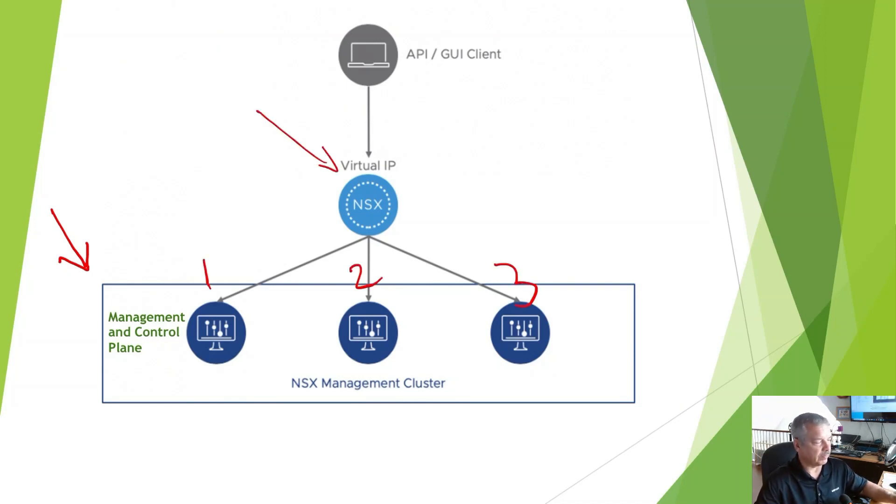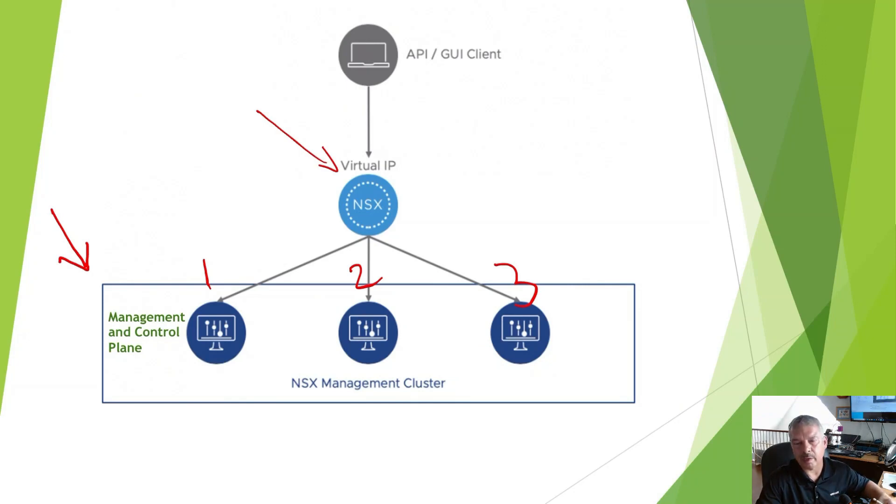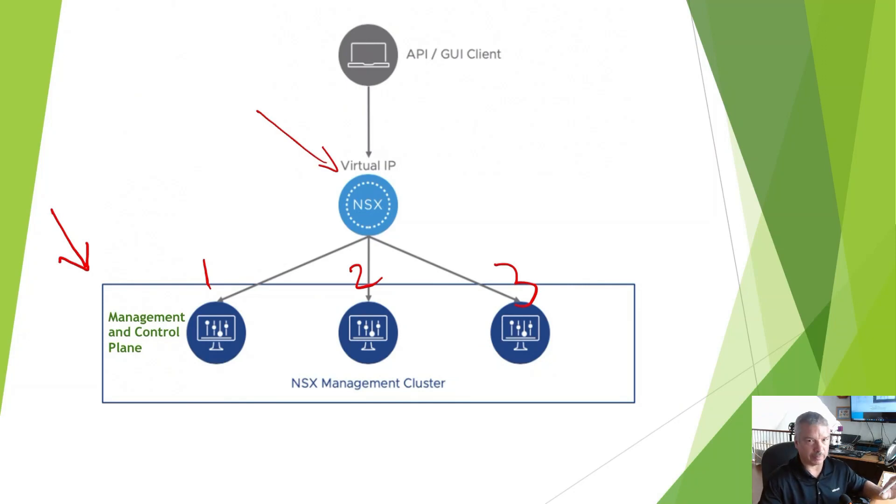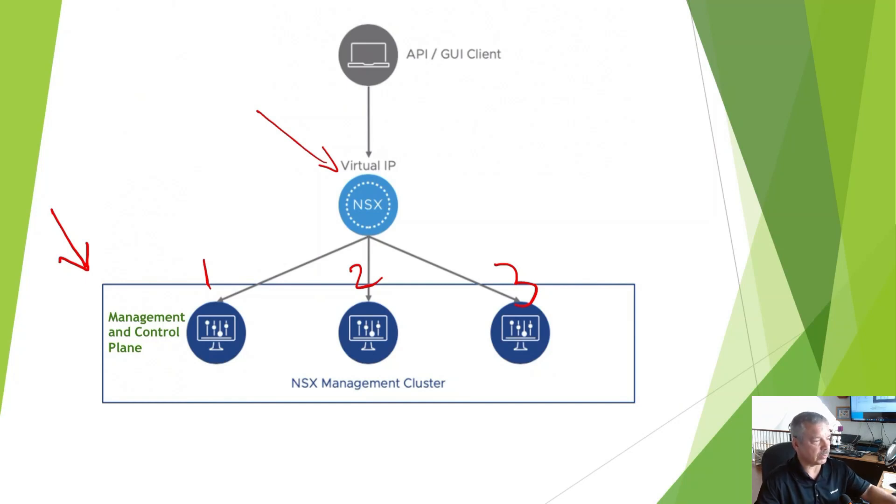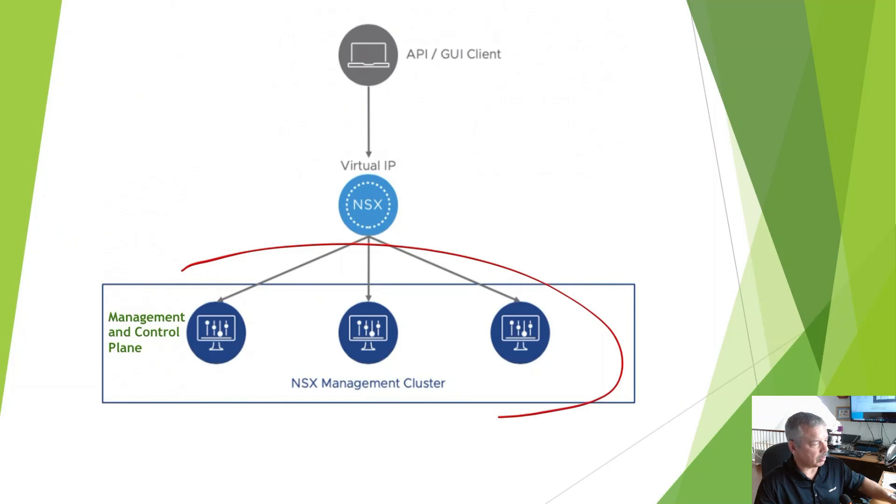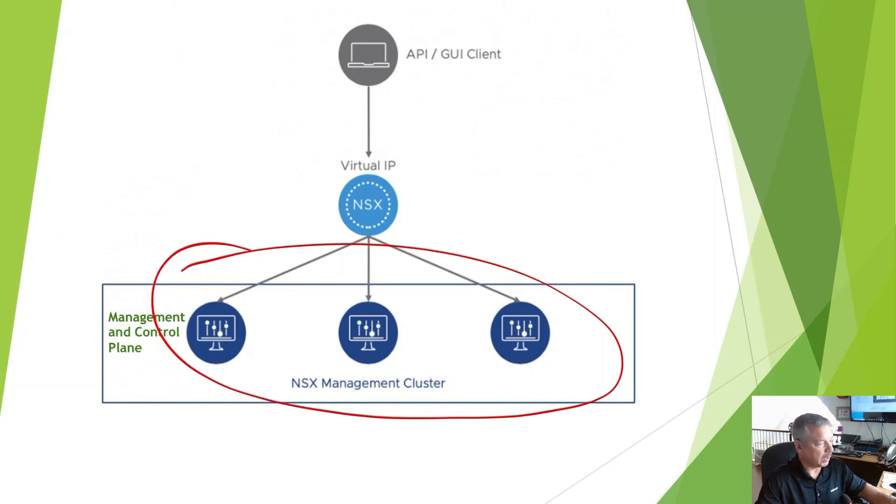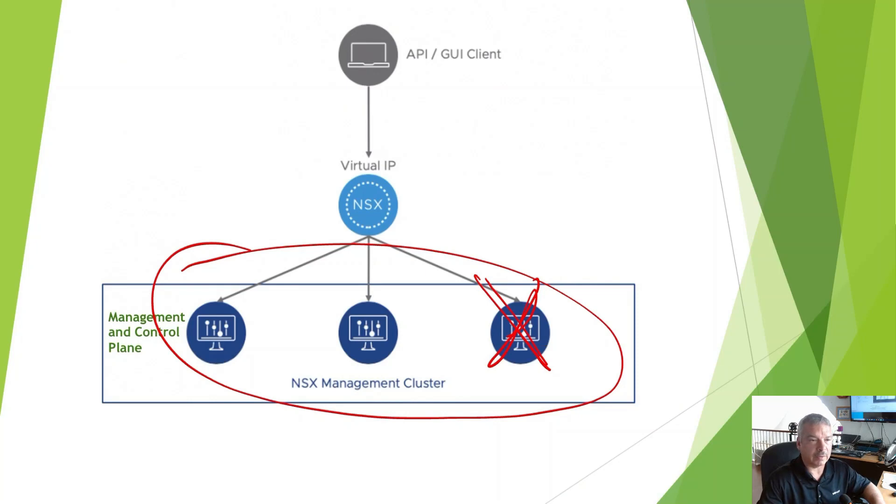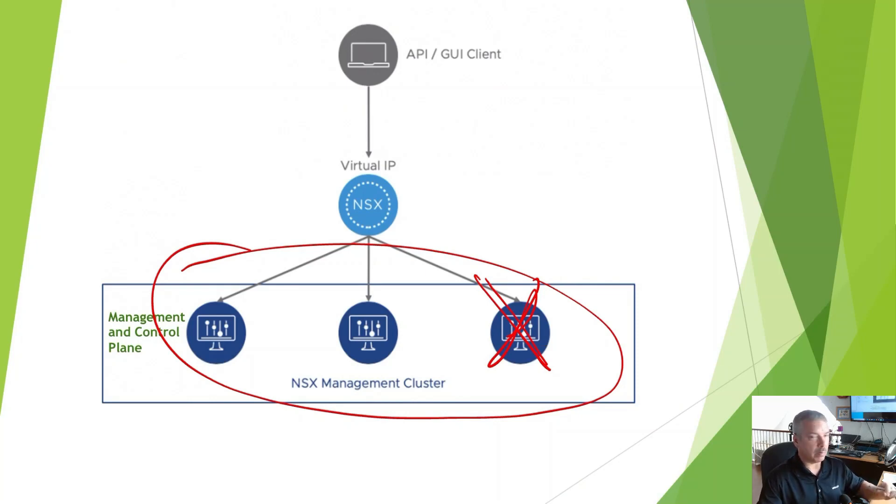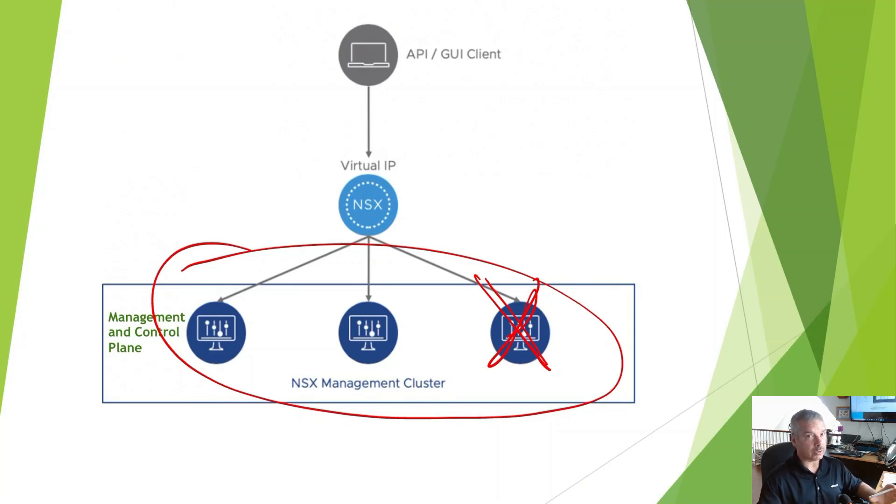I may have a virtual IP, whether I'm going through a load balancer or not. Technically, it doesn't really matter for this video. So just as a quick review, we've got three nodes deployed in our management and control plane. If a single node fails, we still have quorum and management and control plane are still functioning.